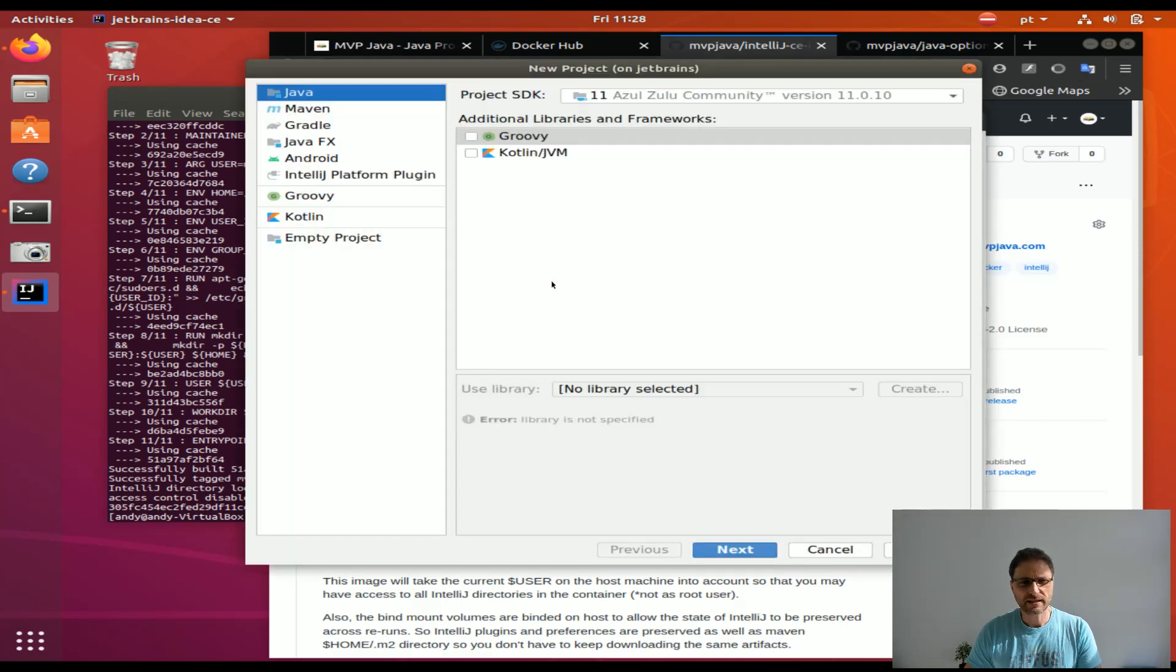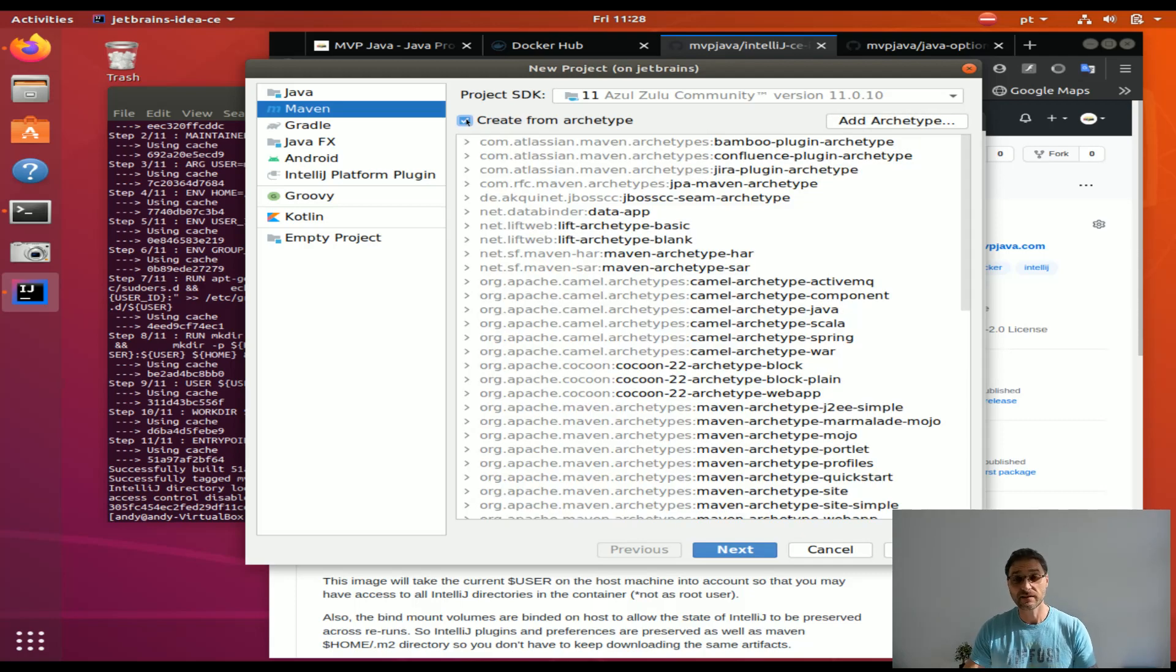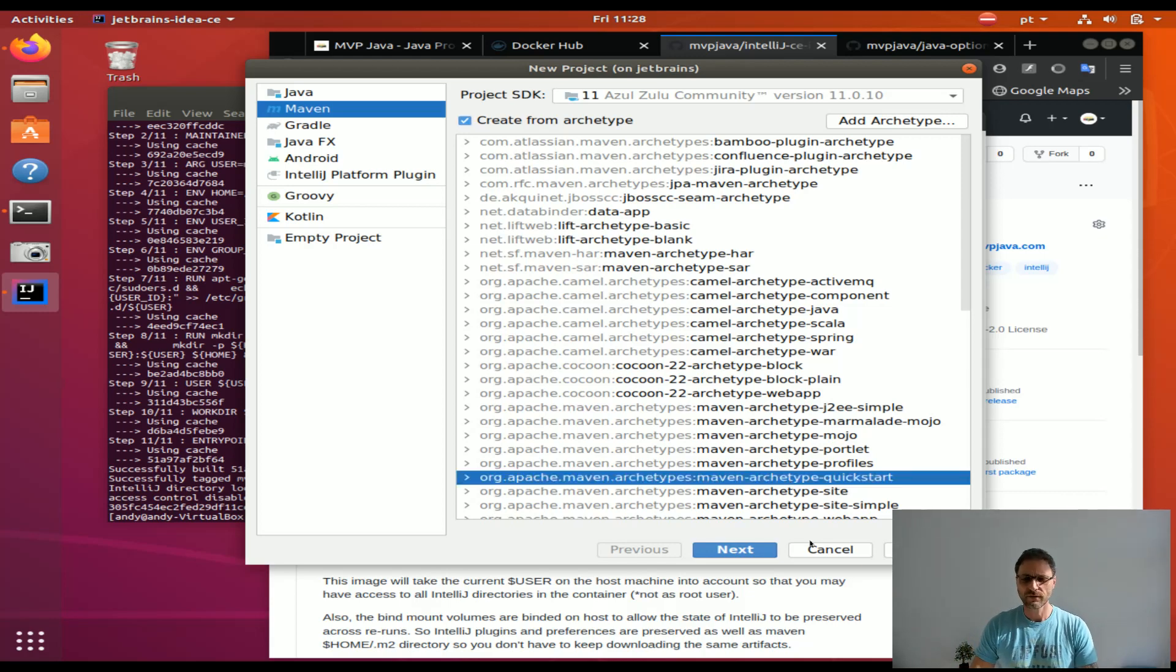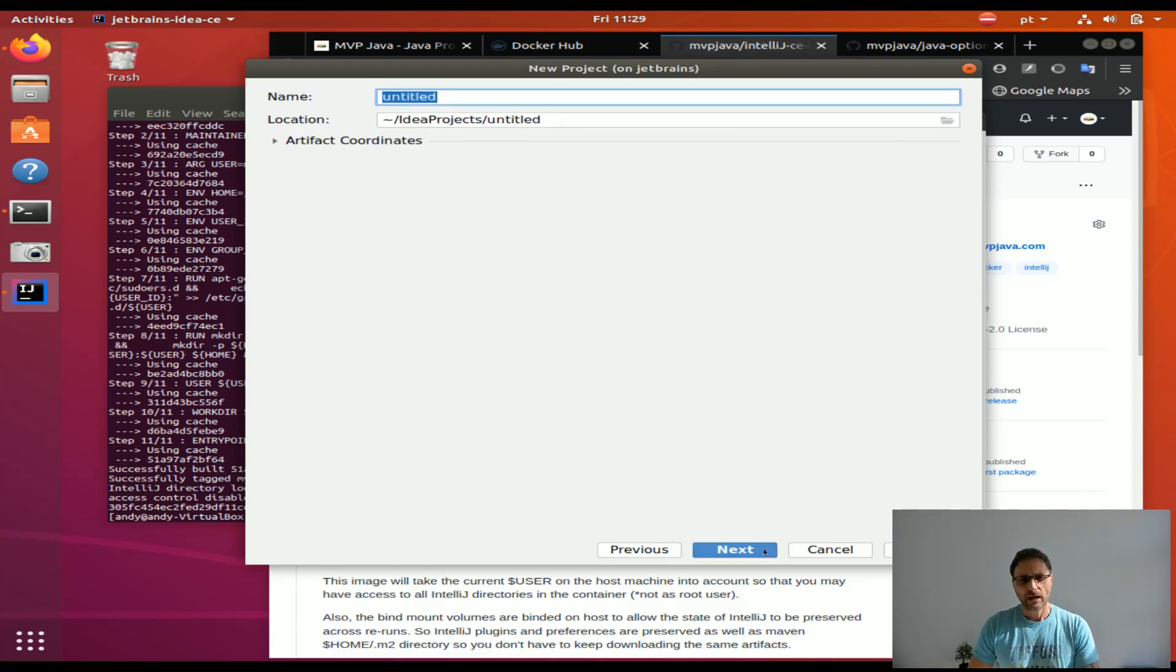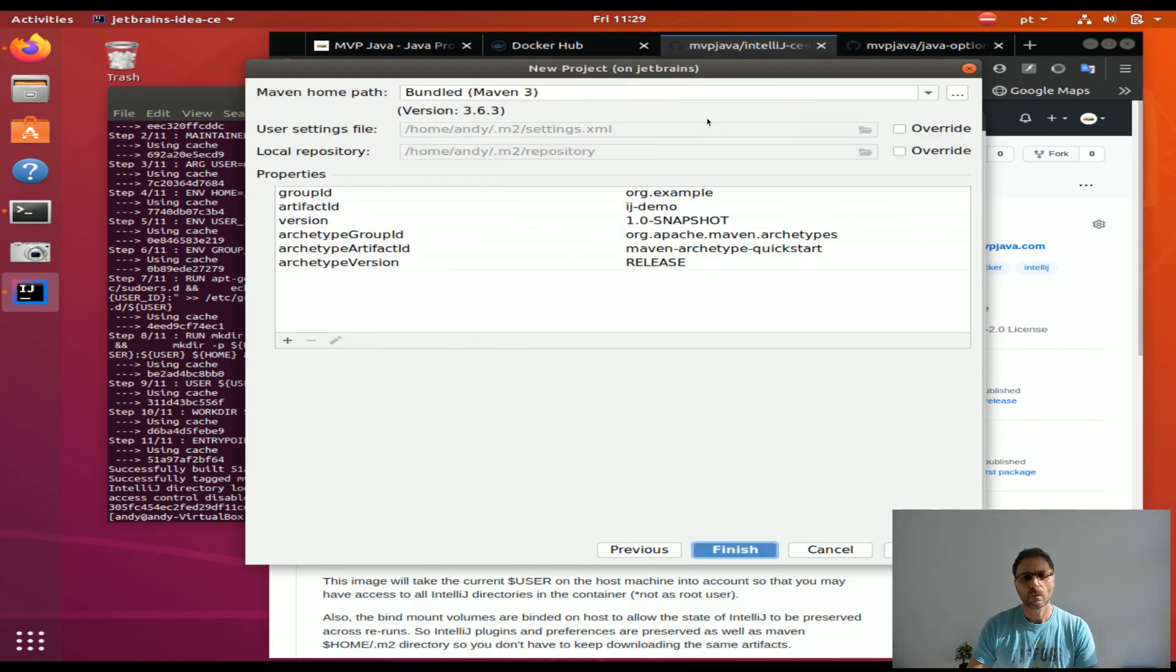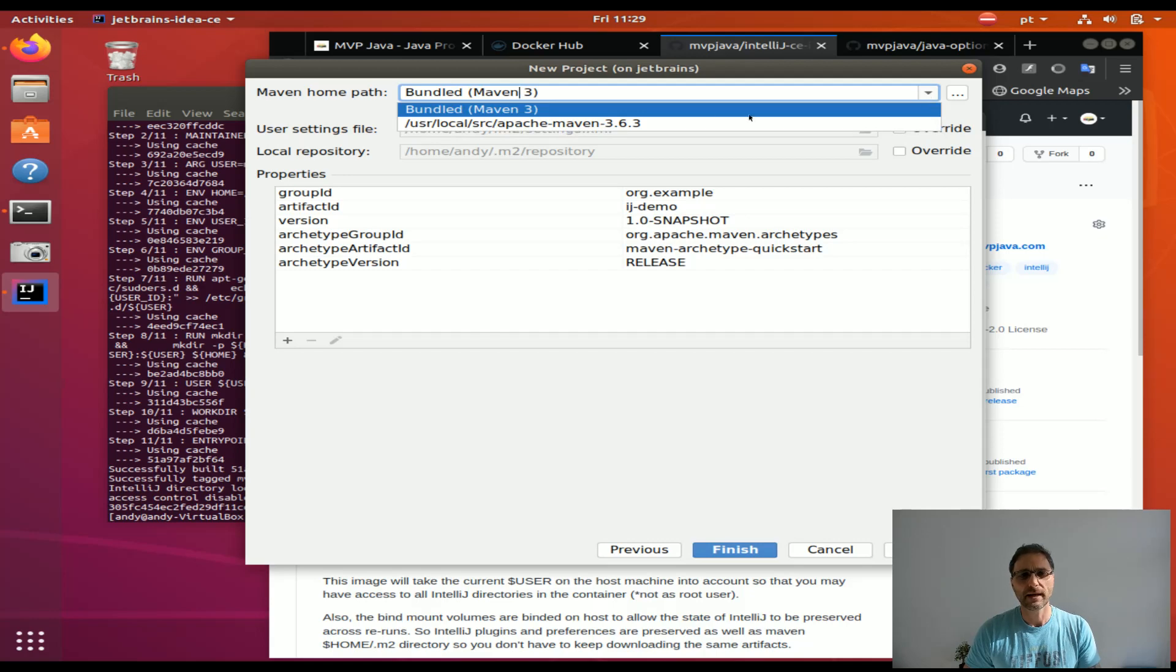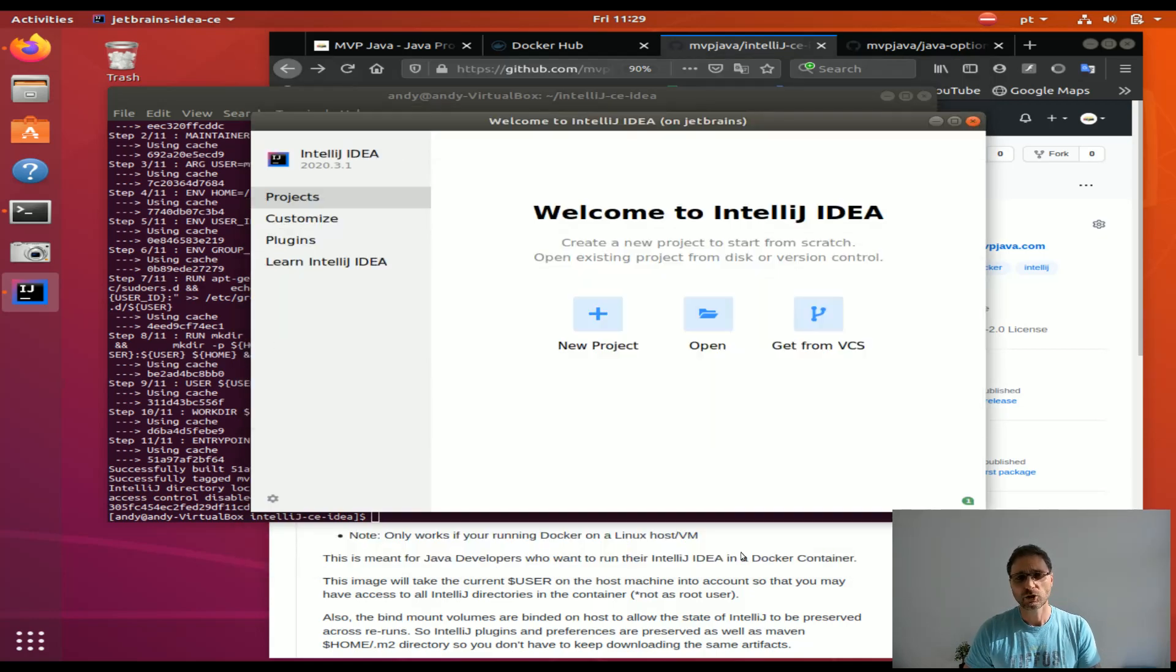We're going to check off quick start and say IJ demo. I've also installed Maven in the container so you can use the bundled version or you can selectively pick the one that I installed. You can run this on the command line even.